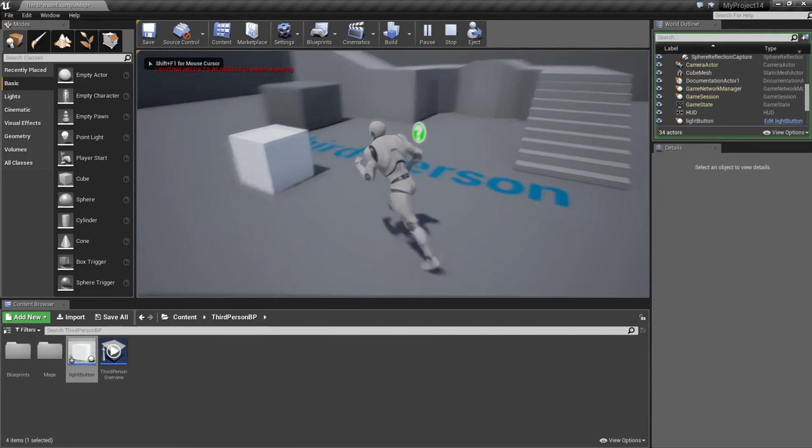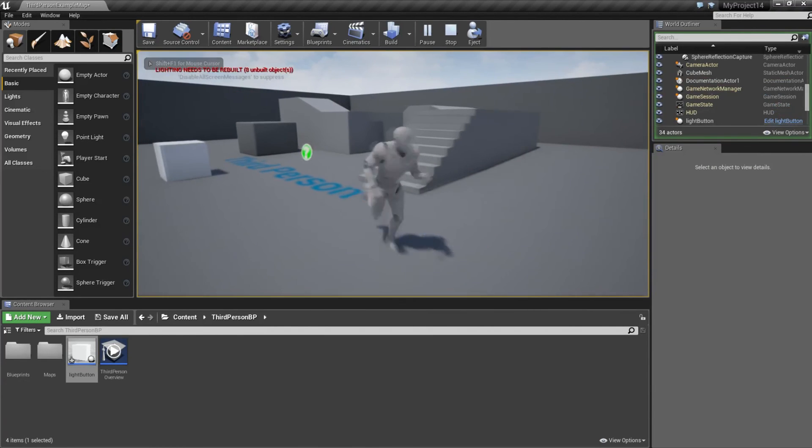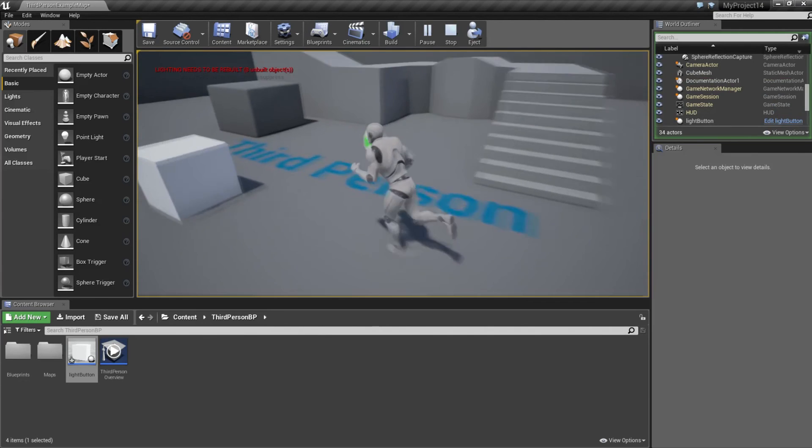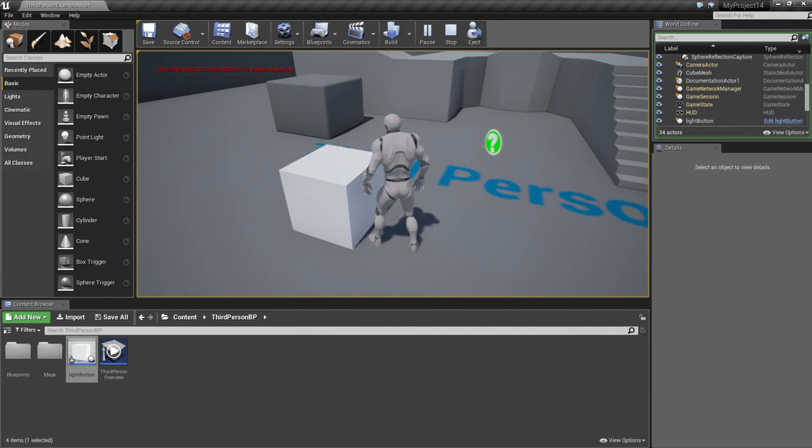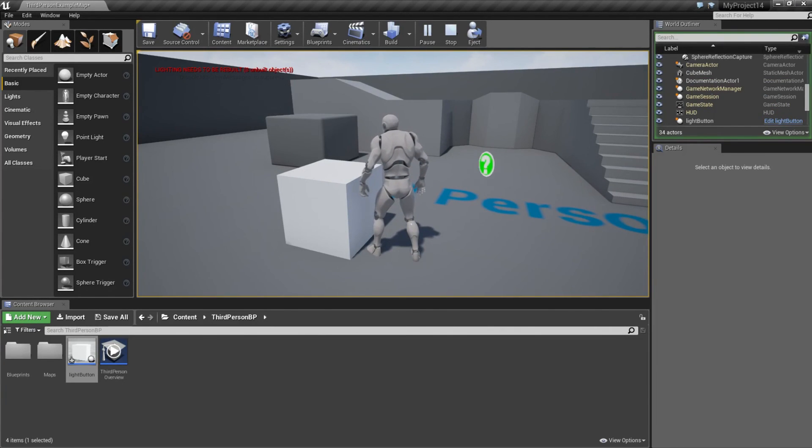Now when you play, and you go to this box and walk away and press E, nothing happens. But if you walk there, you can turn on the light and also turn it off.